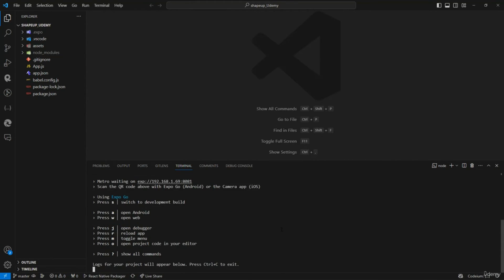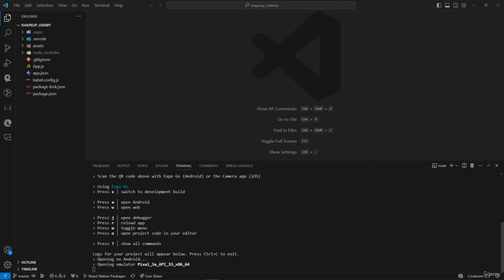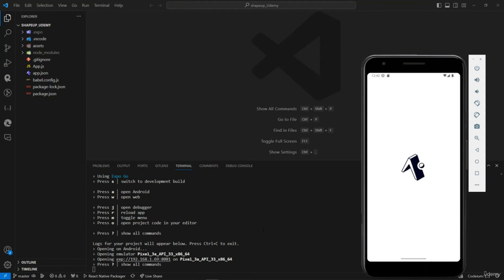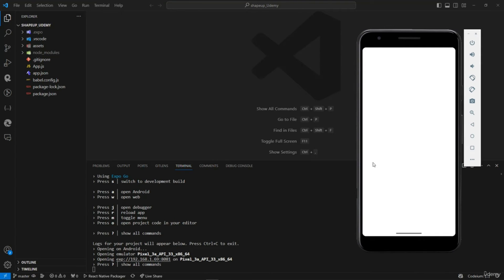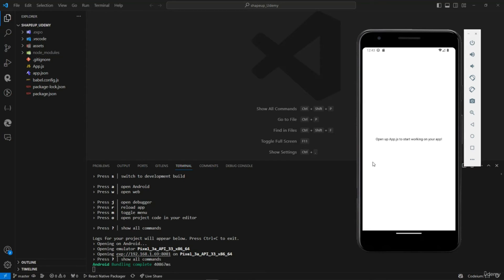The app is launched and as you can see here we've got 'Open up App.js'. If you're wondering where this is coming from, just go to your app.js right here.